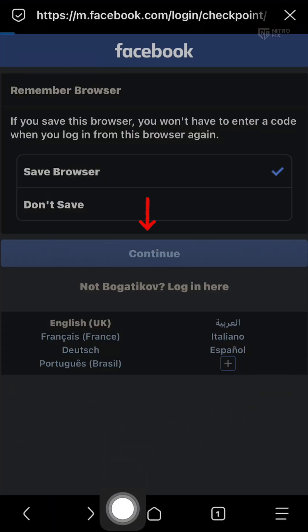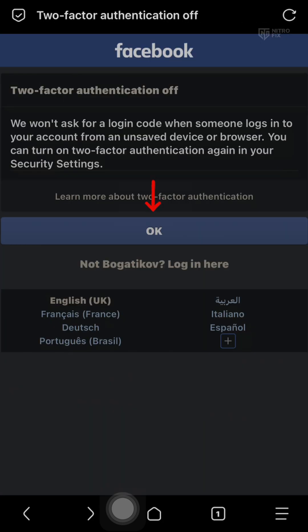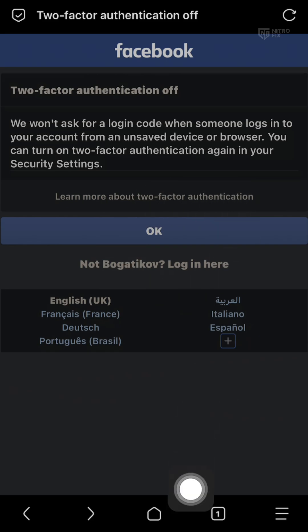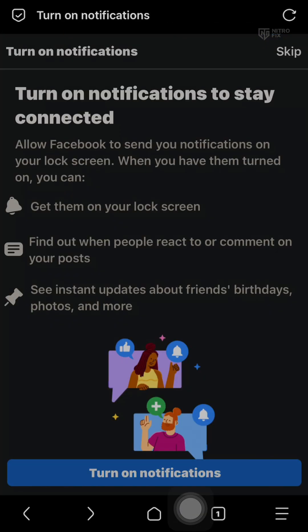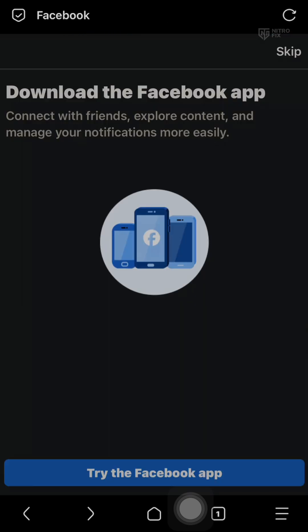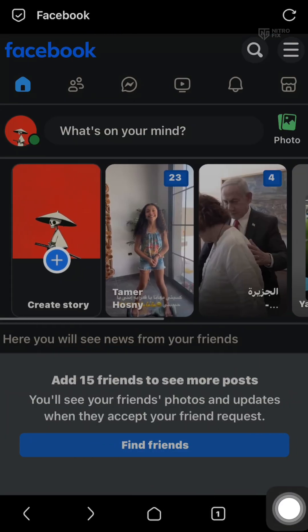Step 6: After logging in, you'll see an option to save browser. Select Yes so you don't get asked for verification repeatedly. Then continue following the instructions until you reach the option to turn off two-factor authentication. Once you disable it, the lock is removed and you'll have full access to your account again.